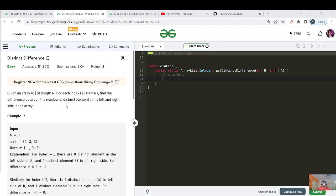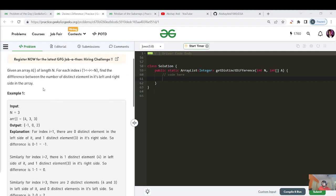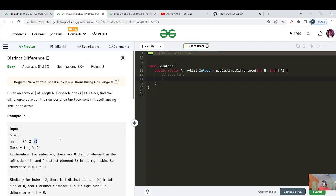Let us read the question. Given an array of length n, for each index i from one to less than or equals to n, find the difference between the number of distinct elements in the left and right side of the array. For example, at index three, the number of distinct elements on the left is one and on the right is one, so one minus one is zero. Similarly for the last index, distinct elements on the left is two and on the right is zero, so two minus zero is zero. The input and output are easy to understand.